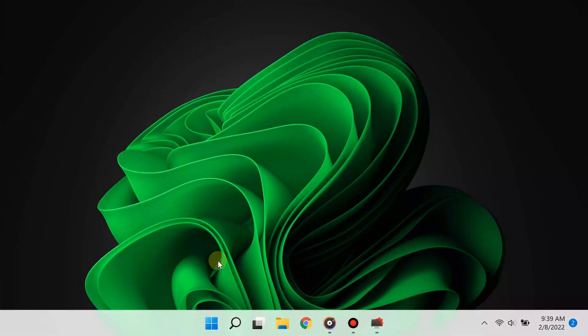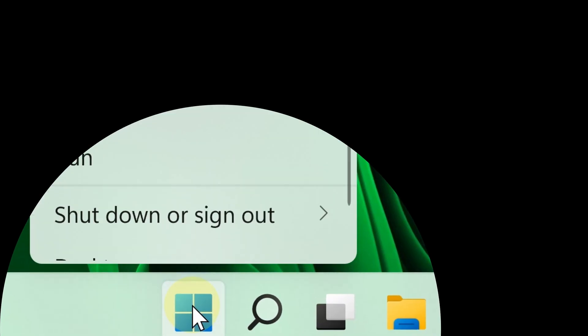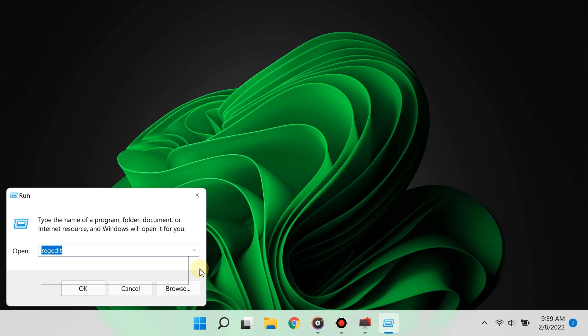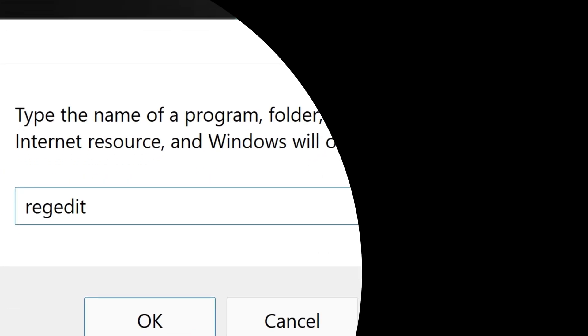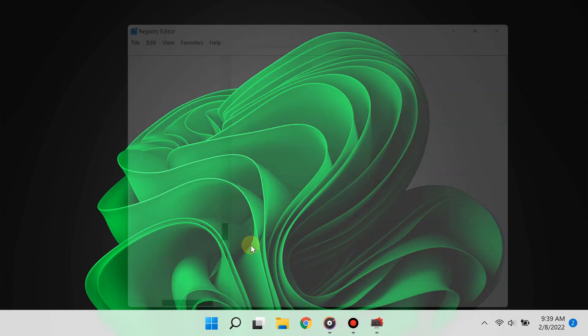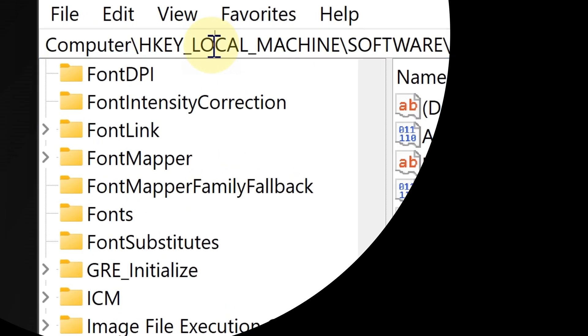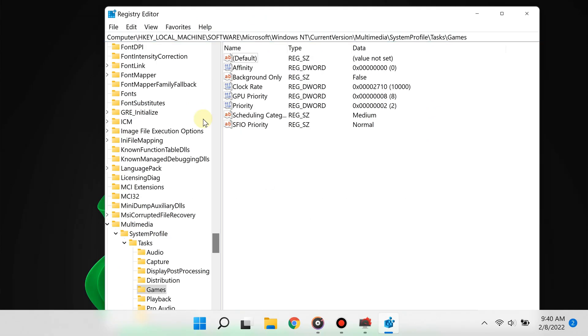Simply right-click the start button and select Run, then type regedit in the text field and click OK. Once this is open, go to this following path right here—I'll have that in the video description. All you have to do is copy and paste it there.